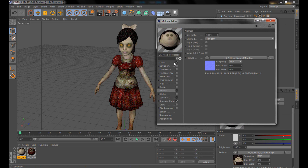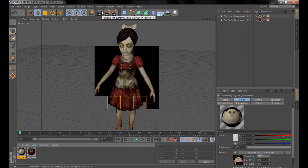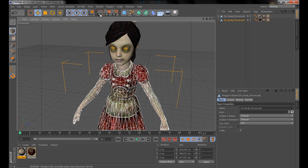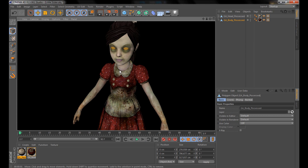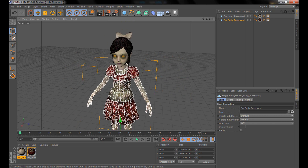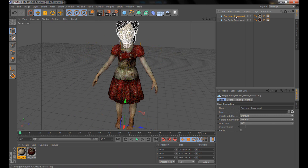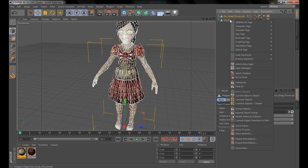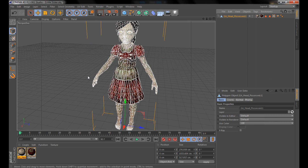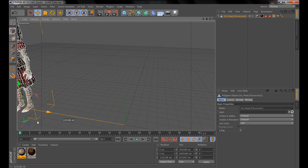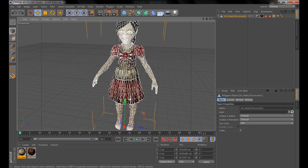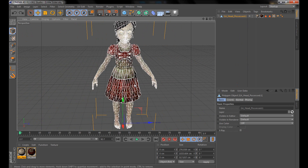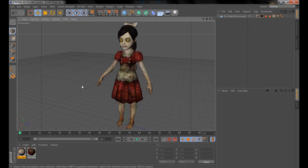Now we've got her all textured — she looks nice in the render, high quality, very nice. Now, to make things easier, select both the head and the body, right-click, and click 'Connect Objects + Delete.' This merges everything into one single object so we can move it around and the head won't decapitate from the body.